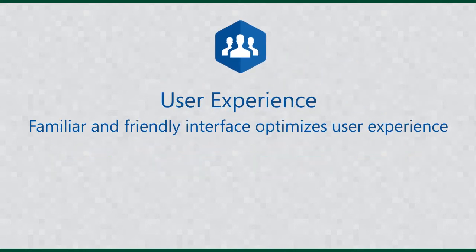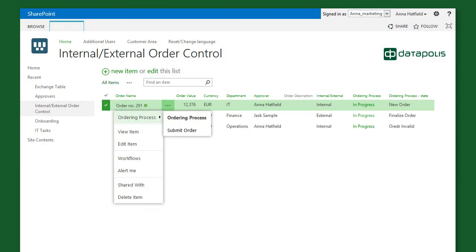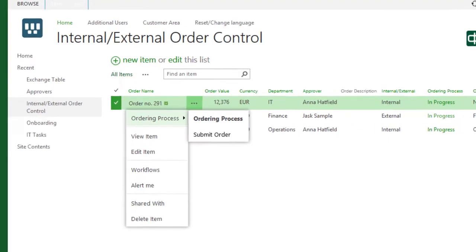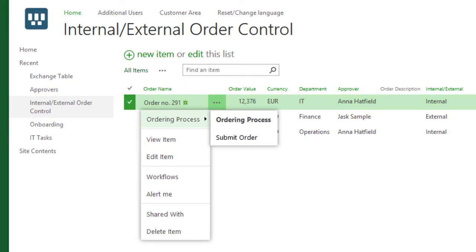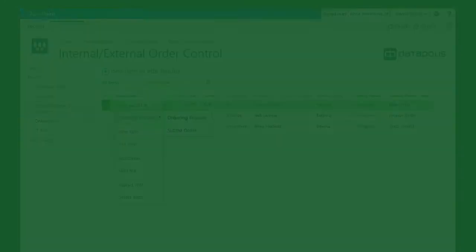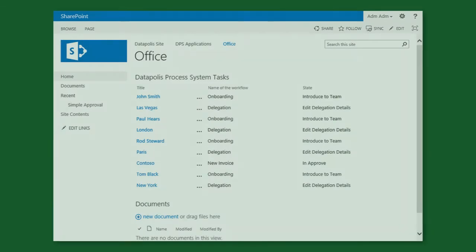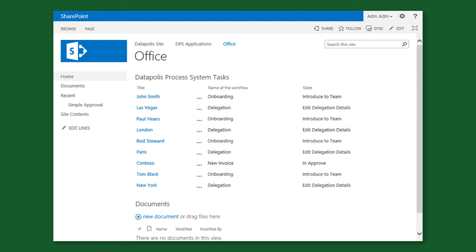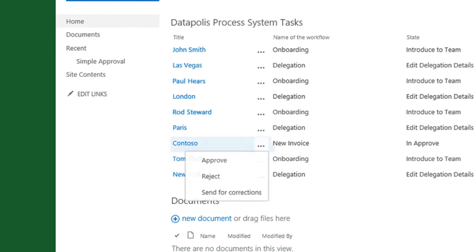Datapolis Process System offers a SharePoint-based interface to optimize end-user experience. Process participants can select an action with one click from the context menu. The user has access to active actions from all their workflows in one location to clarify decision-making.